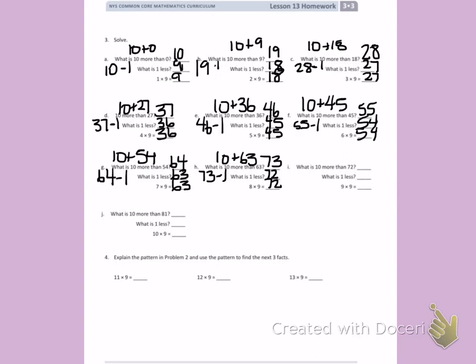What is 10 more than 72? 82. What is 1 less? 81. So 9 times 9 equals 81.